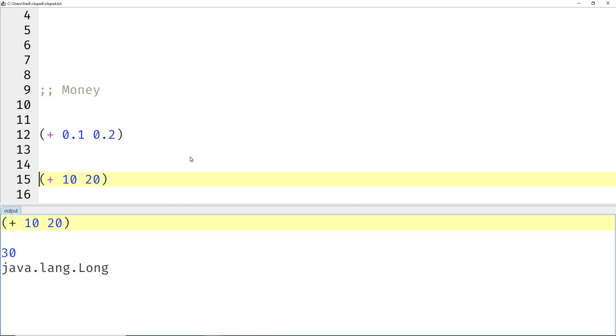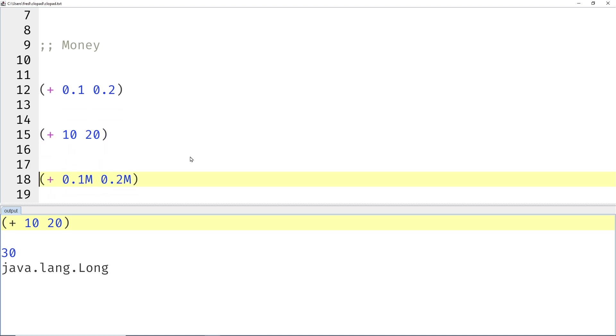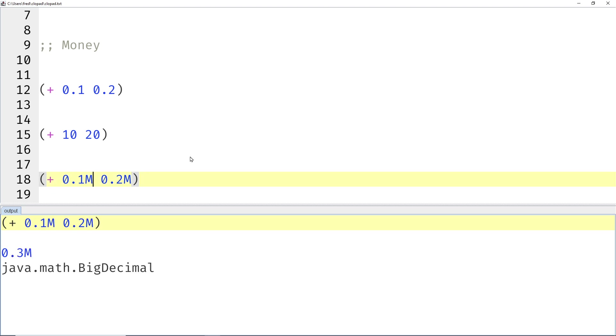But let's say, no, you don't want to compute in cents. You really do want to compute in euros or dollars for some obscure reason. Then there is a solution to that. You simply append the letter M to your numbers. And then you get an exact result. Guess what the M stands for? It stands for money, because besides money, there is rarely a reason to compute in decimal.